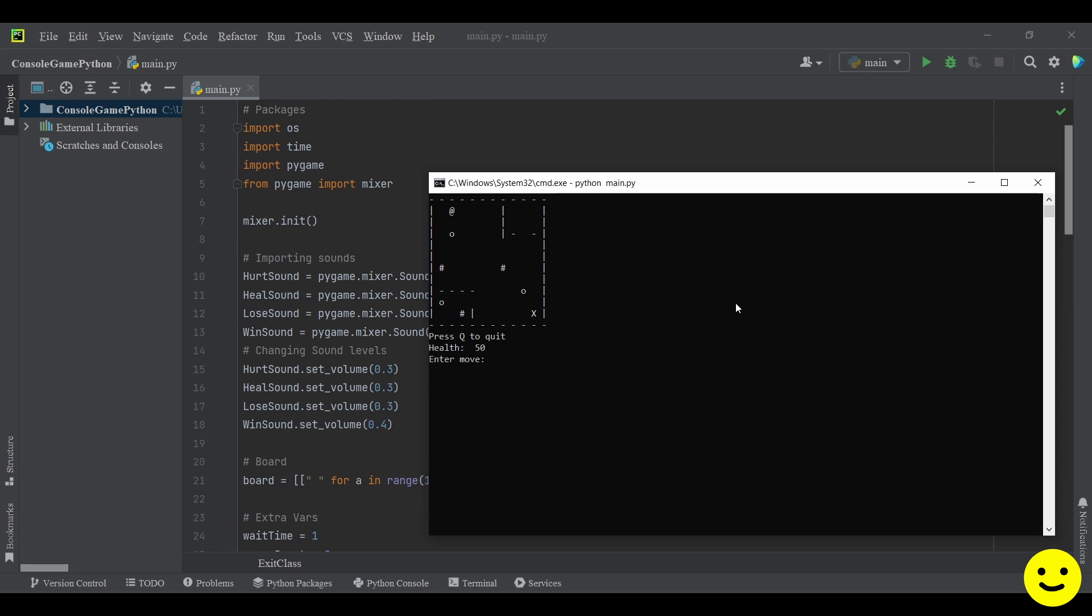So my goal is to make it to this X here where my cursor is as well. So I'm going to try to go down to reach it.